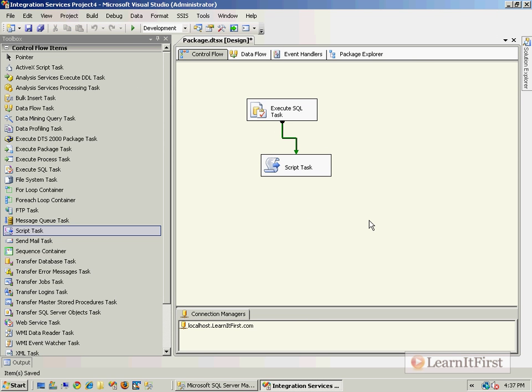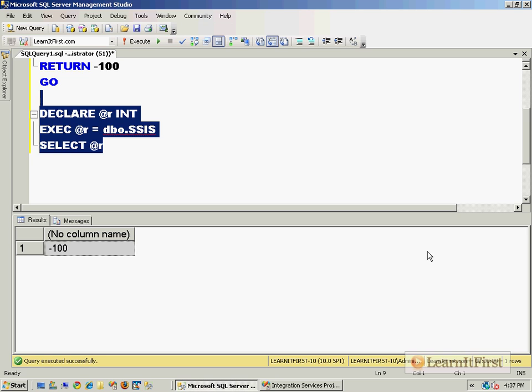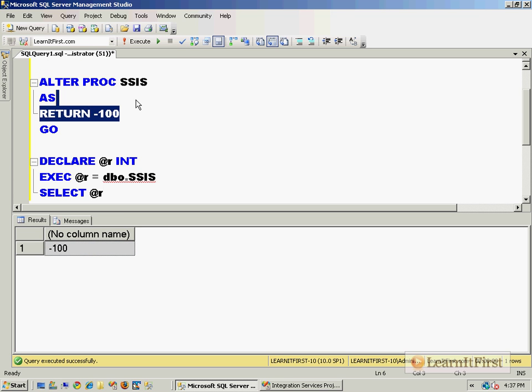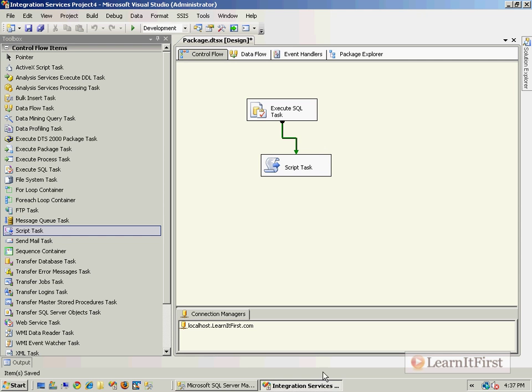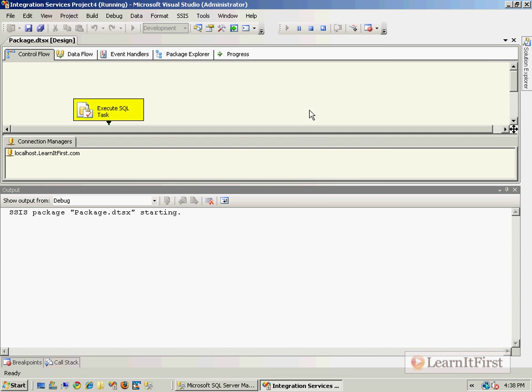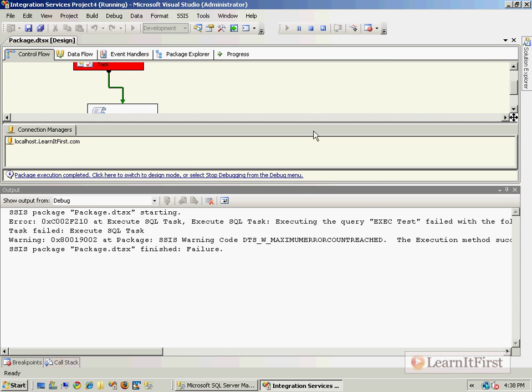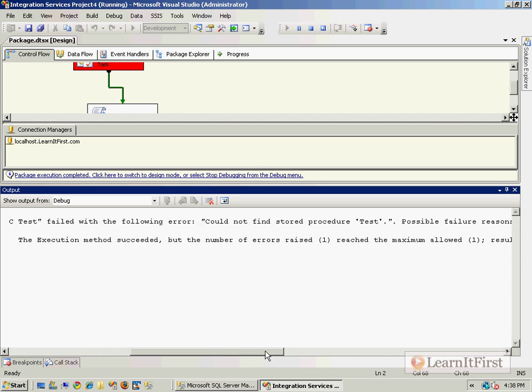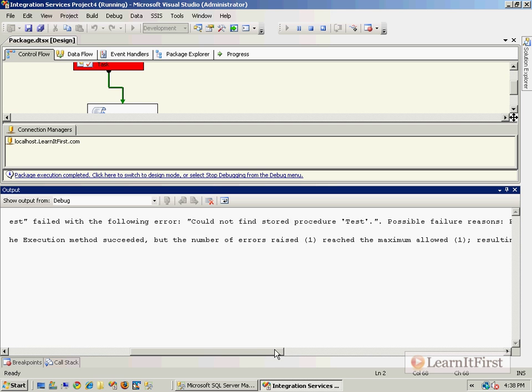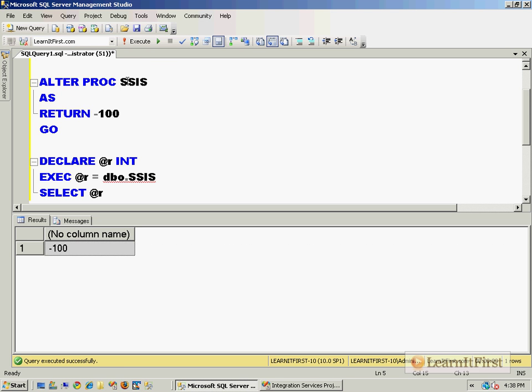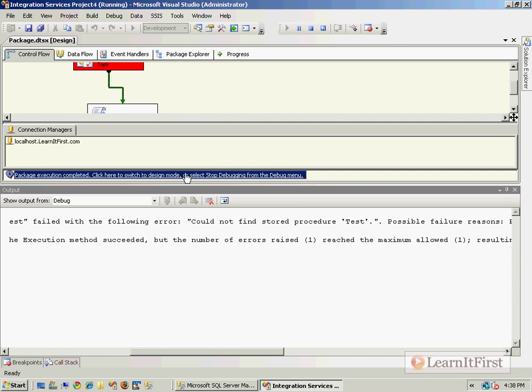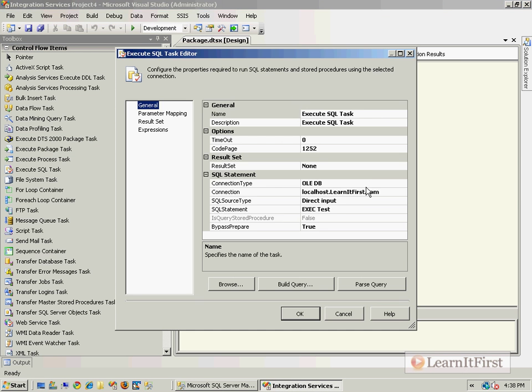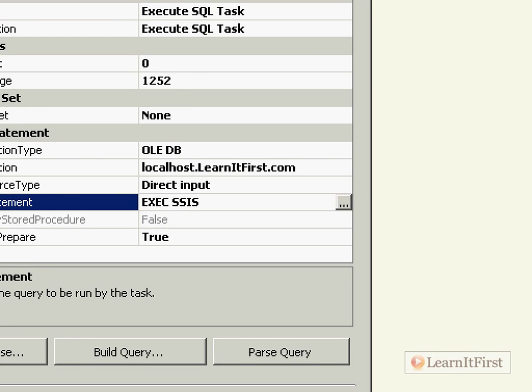I've actually made a mistake. I did this on purpose to show you that I won't get an error, but I will get an incorrect statement. If we run this in SQL, we get a return code of negative 100. But when I run this in SSIS, I get an error message. Could not find the stored procedure. Oh, it's SSIS - my fault, I thought I named it test for some reason. Go back and exec SSIS.